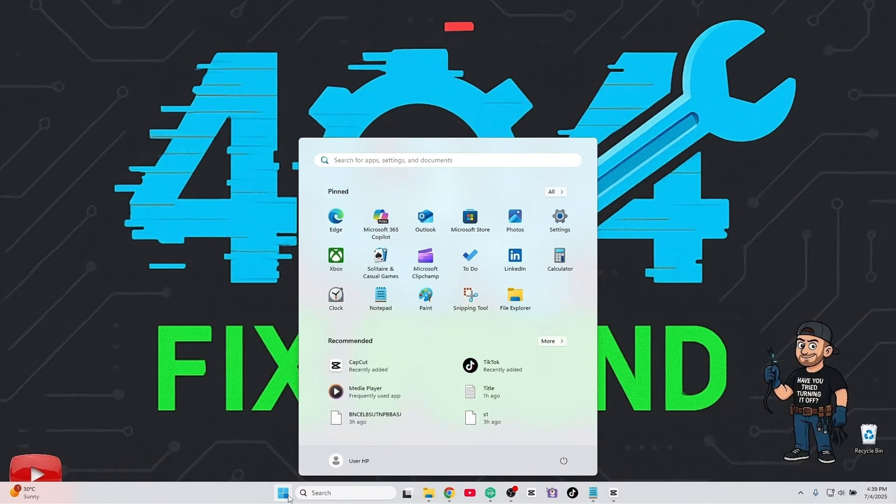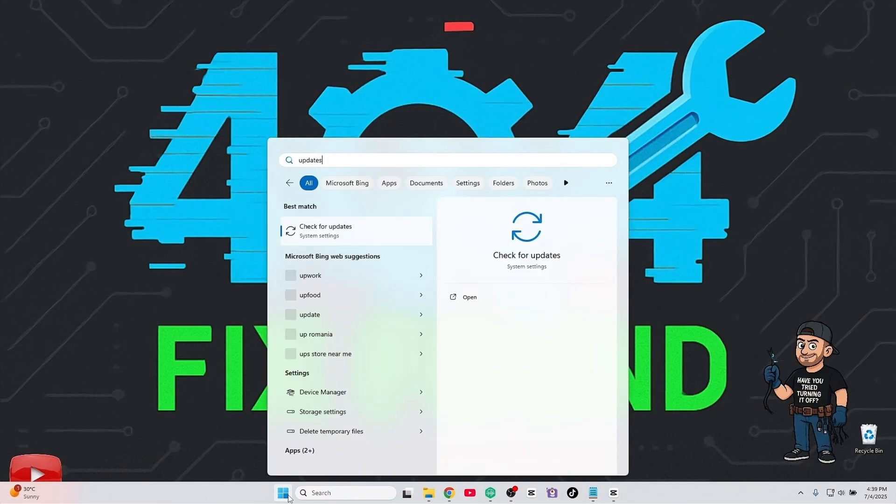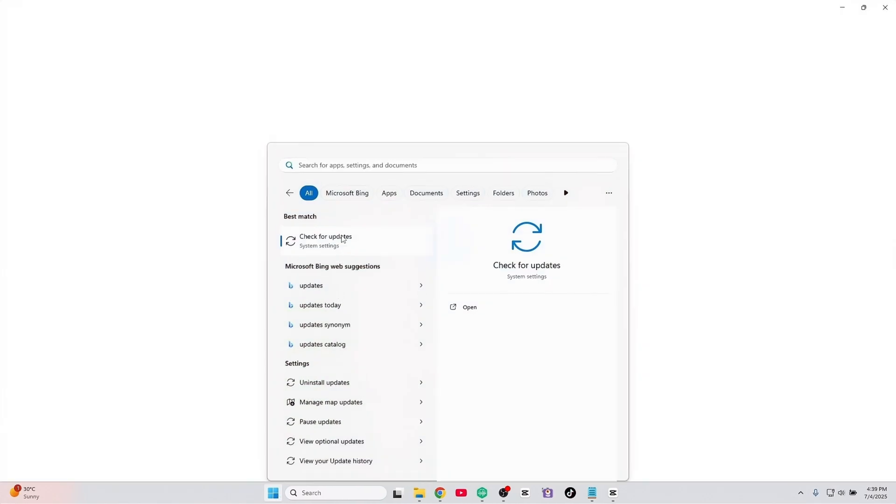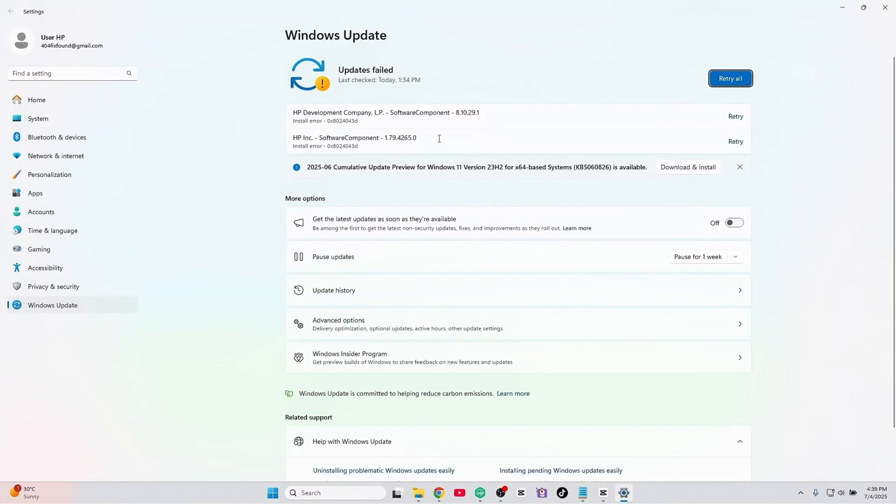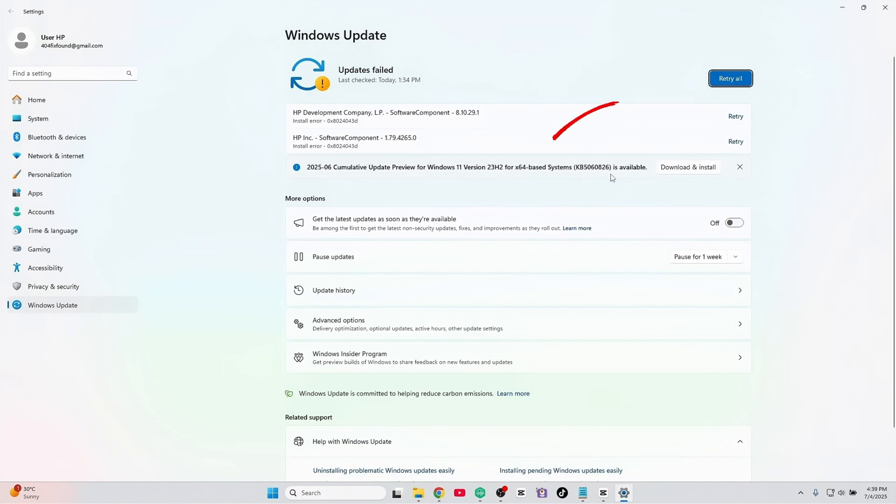Head over to Windows Updates and hunt down the KB number of the update that chickened out. Think of it as its license plate. Grab that KB number and let's manually install it and show Windows who's the boss.